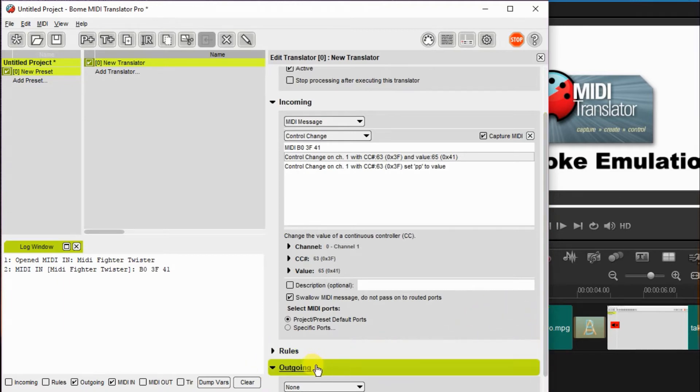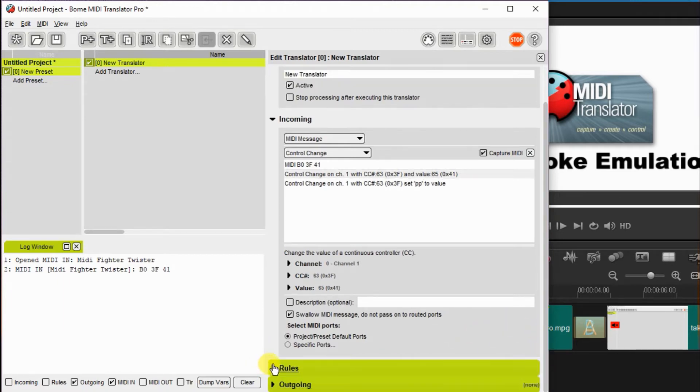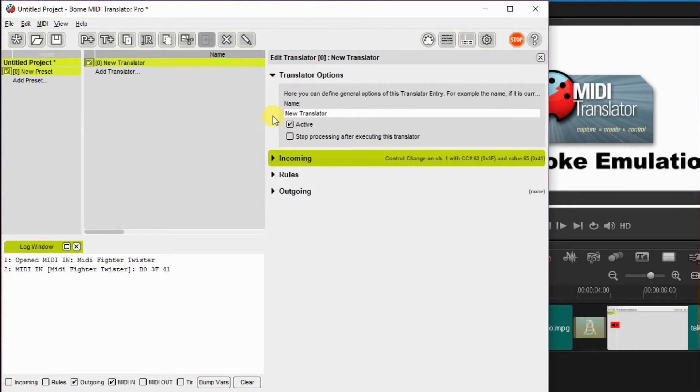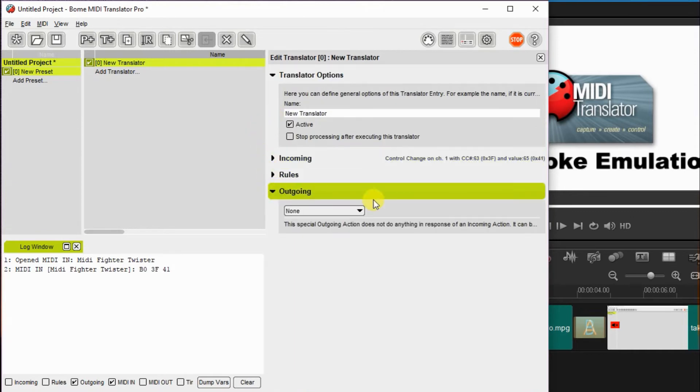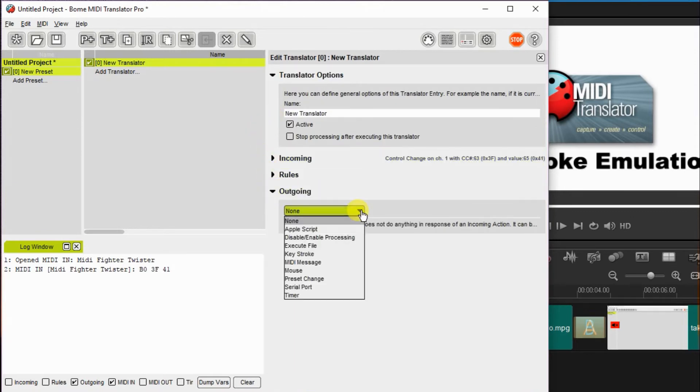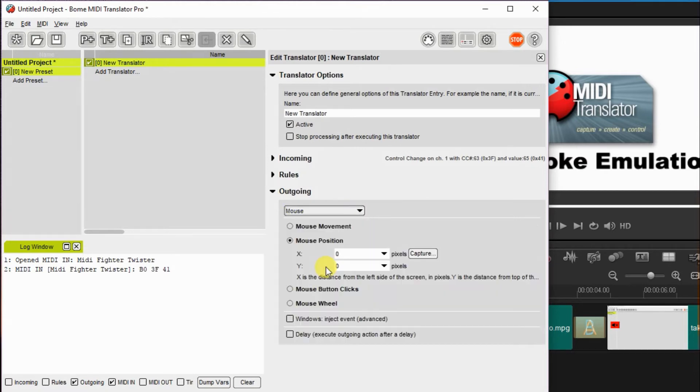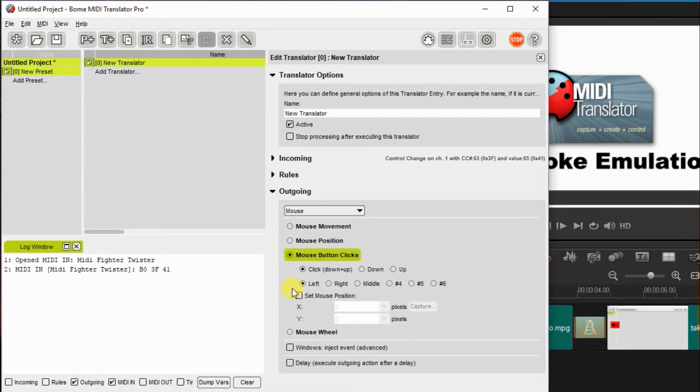Now I select an outgoing message. In this case, it's going to be a Windows mouse event. So outgoing, I'm going to choose mouse and then I'm going to choose mouse button clicks and Windows inject event.